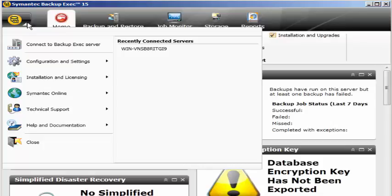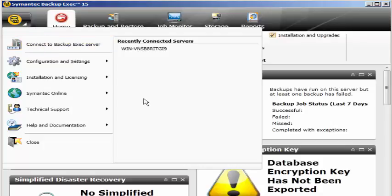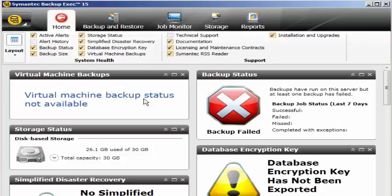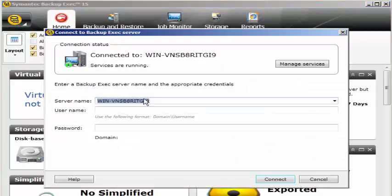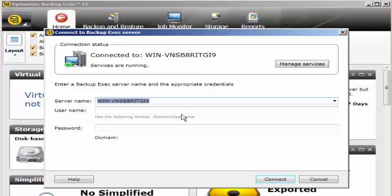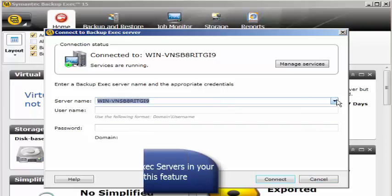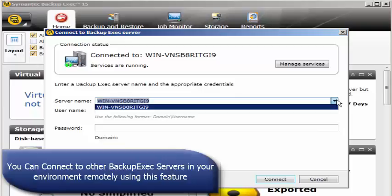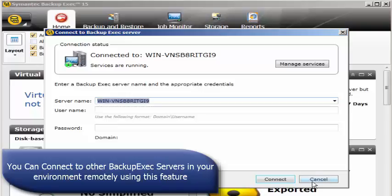If I click on connect to Backup Exec server, we get a new pop-up window showing the server name where you can mention the credentials and password, then click on connect. If I have multiple servers in the same domain then it should list here and I should be able to connect using my credentials.